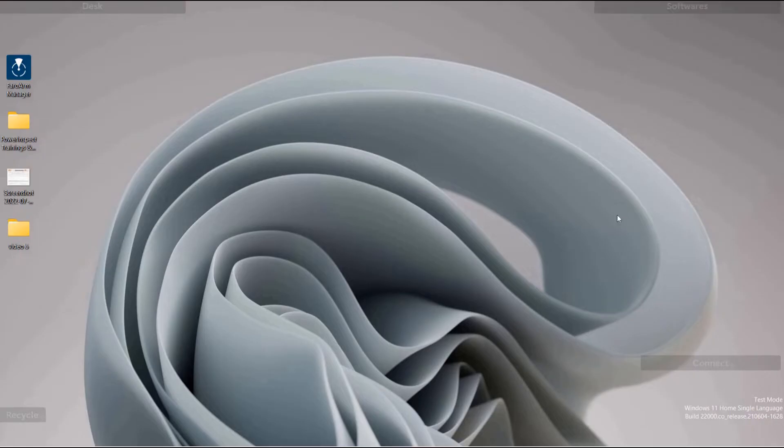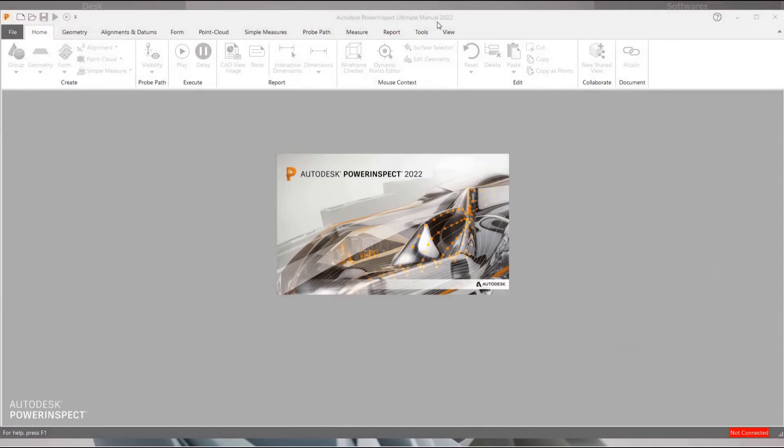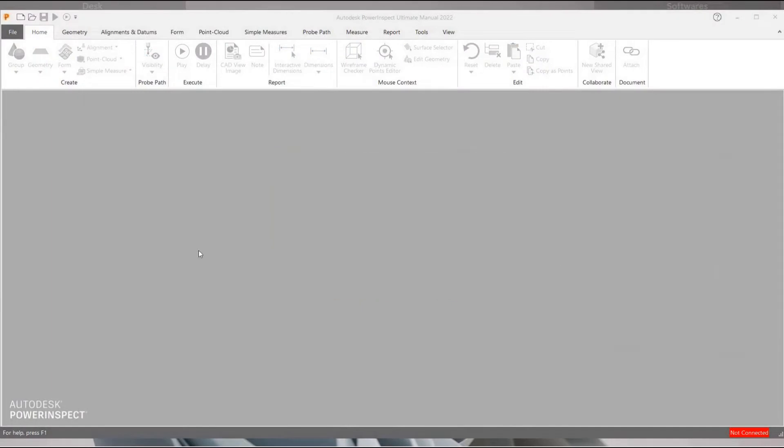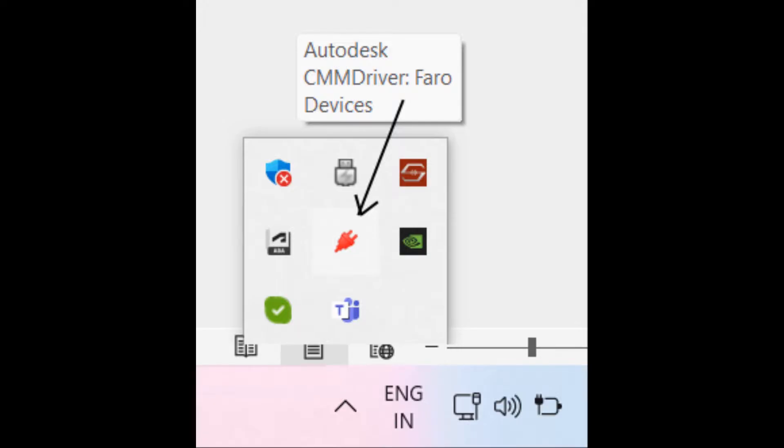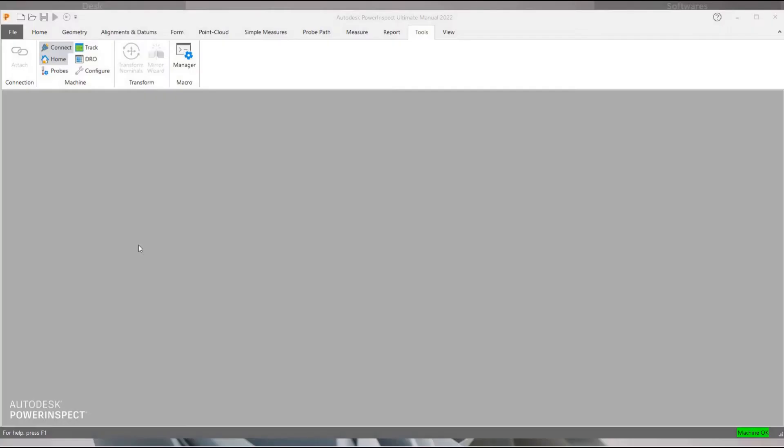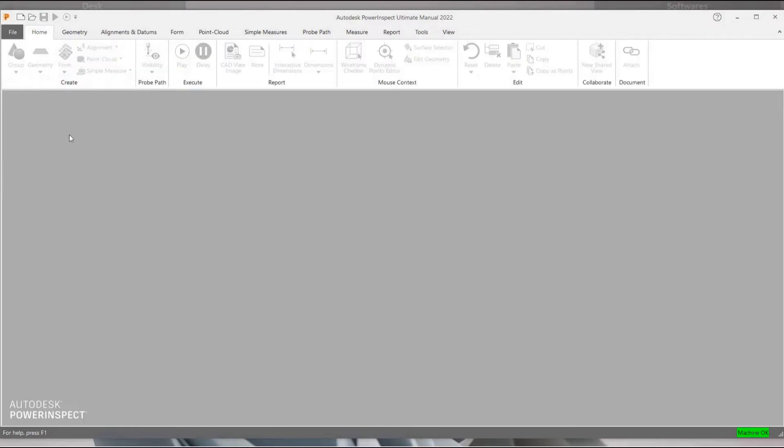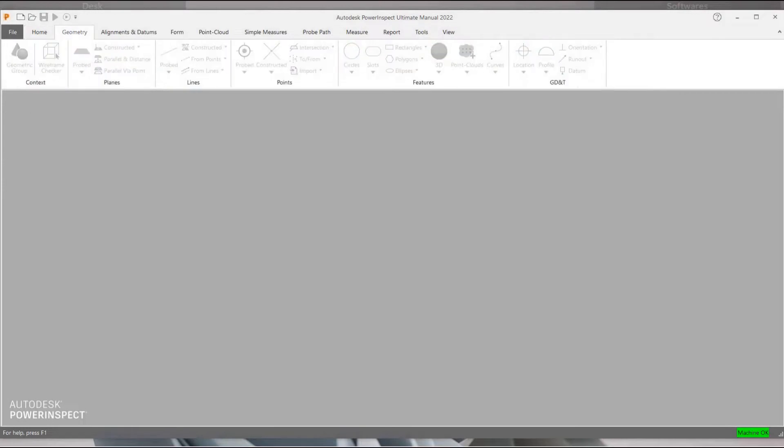Double click on the Autodesk PowerInspect Ultimate Manual icon. At the bottom right, we find Autodesk CMM Driver FaroDevices icon. Right click on the icon and click connect. We will be able to see machine OK message in green.